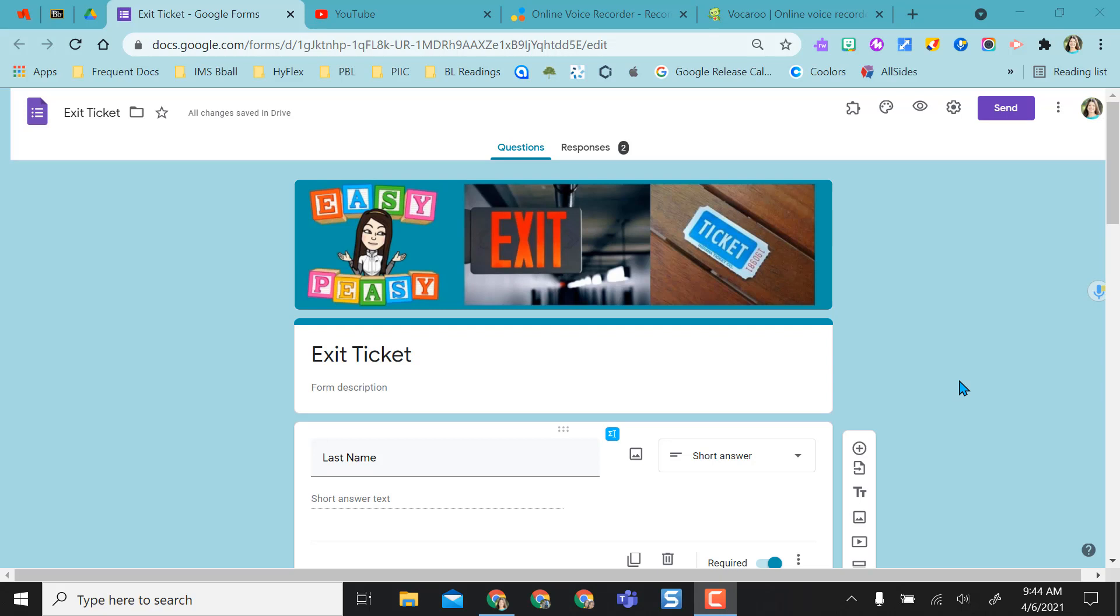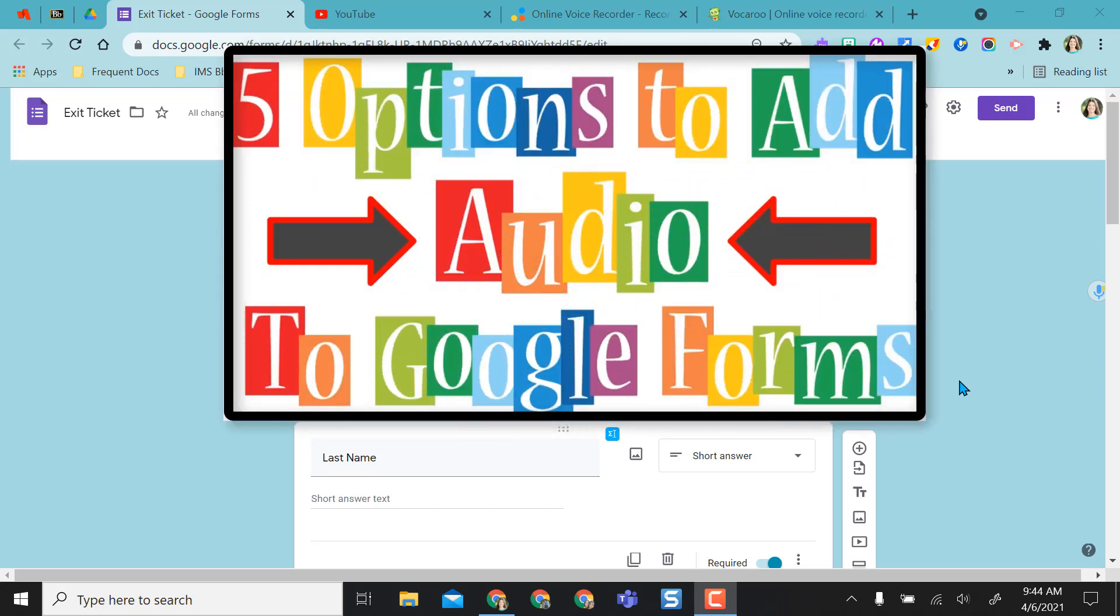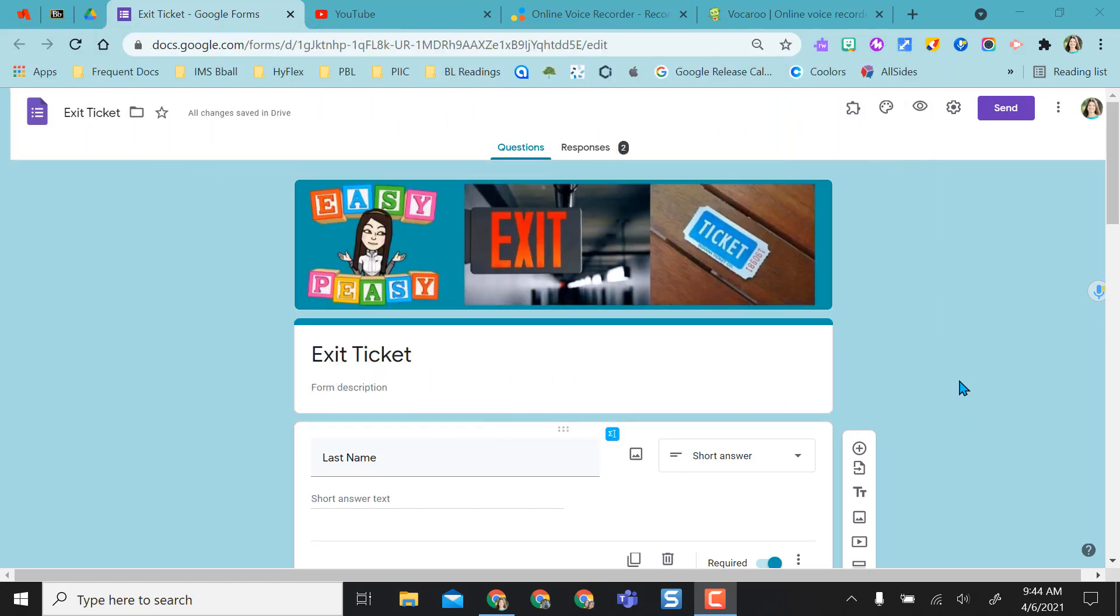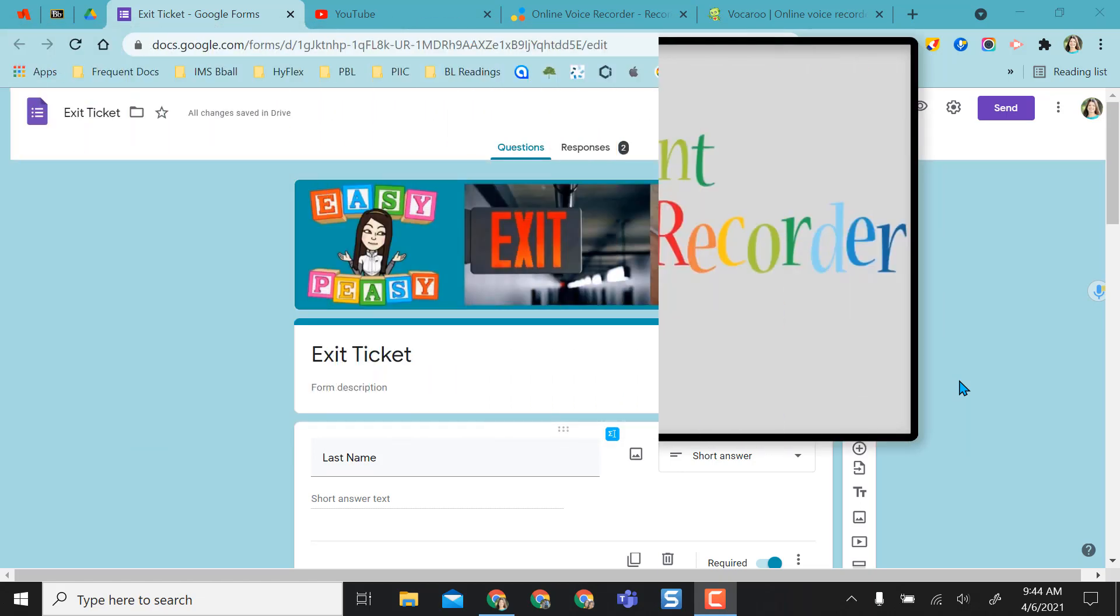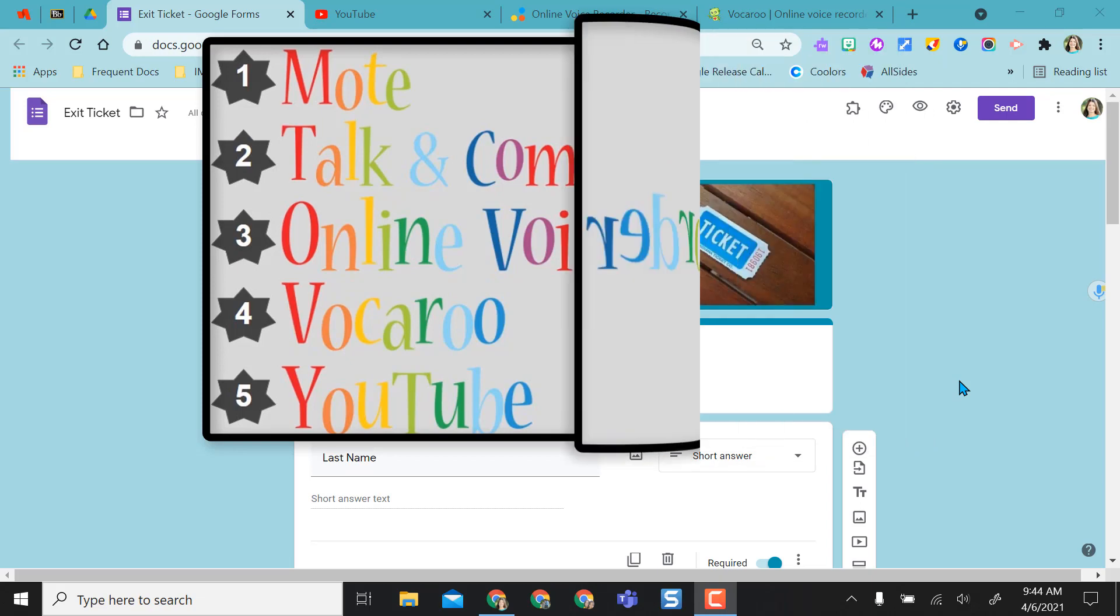Hey everyone, this video is going to give you five options for recording audio files and adding them to your Google Forms. There are many different ways that you can record audio and save them to your Google Drive or download them to your laptop, but I'm going to give you five options that work to add them to your Google Forms so that students can listen to your audio files in your forms.